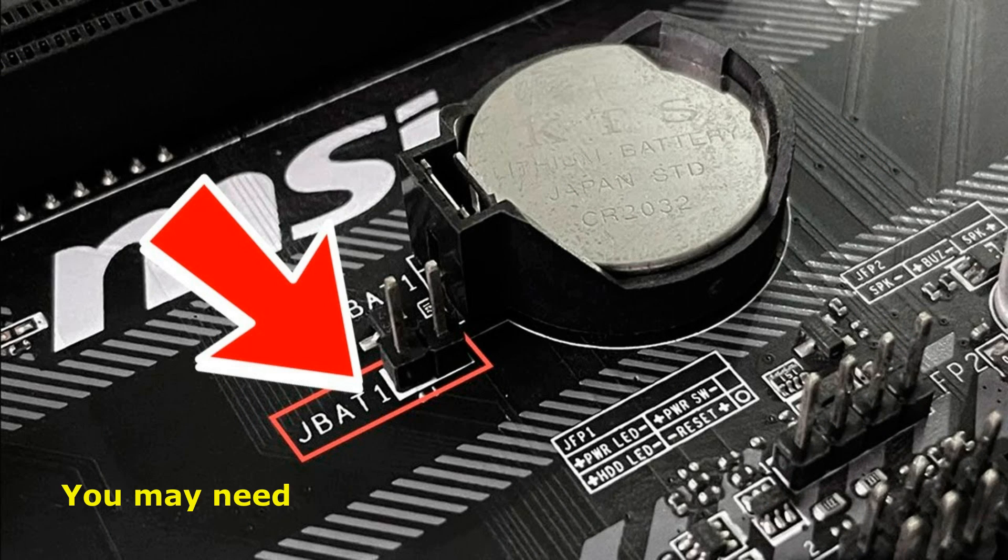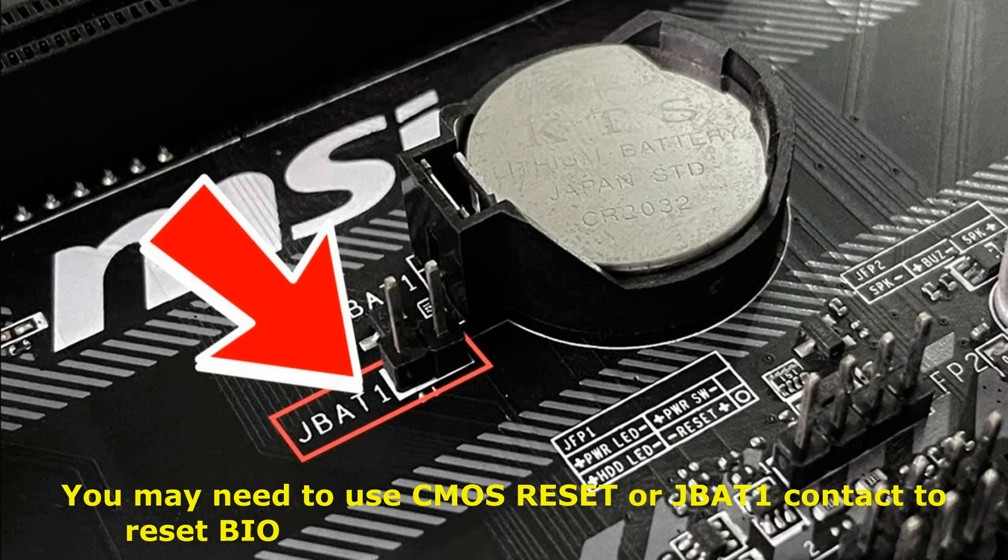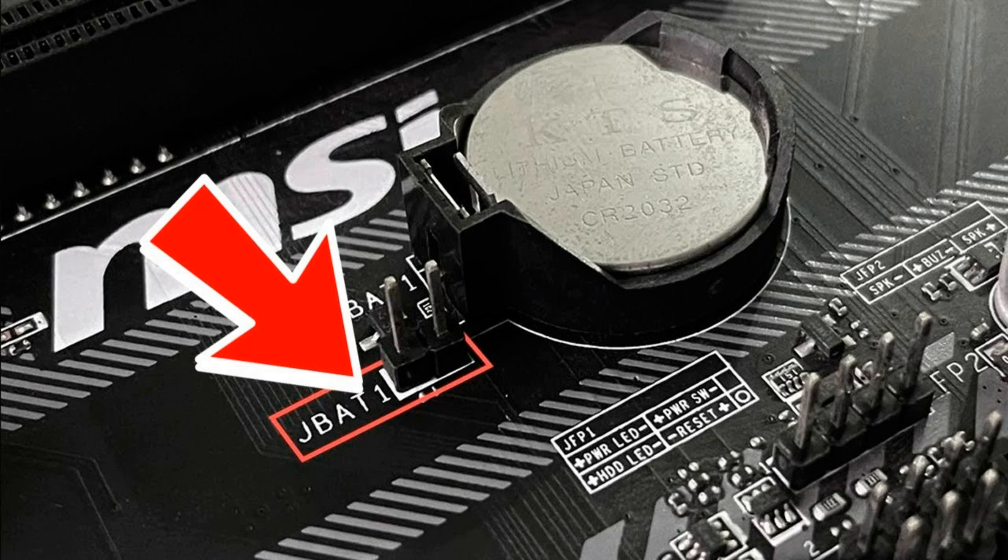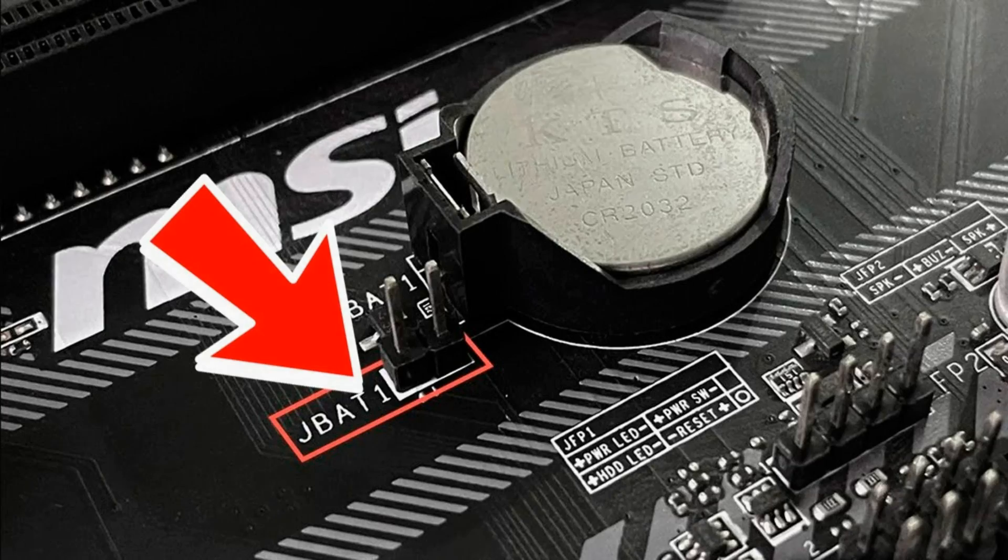If after this everything worked, then I advise you to update the BIOS version. Usually manufacturers have a special driver program for this on the official website. If this happens again, you either need to re-flash the BIOS or there is a problem with the motherboard.